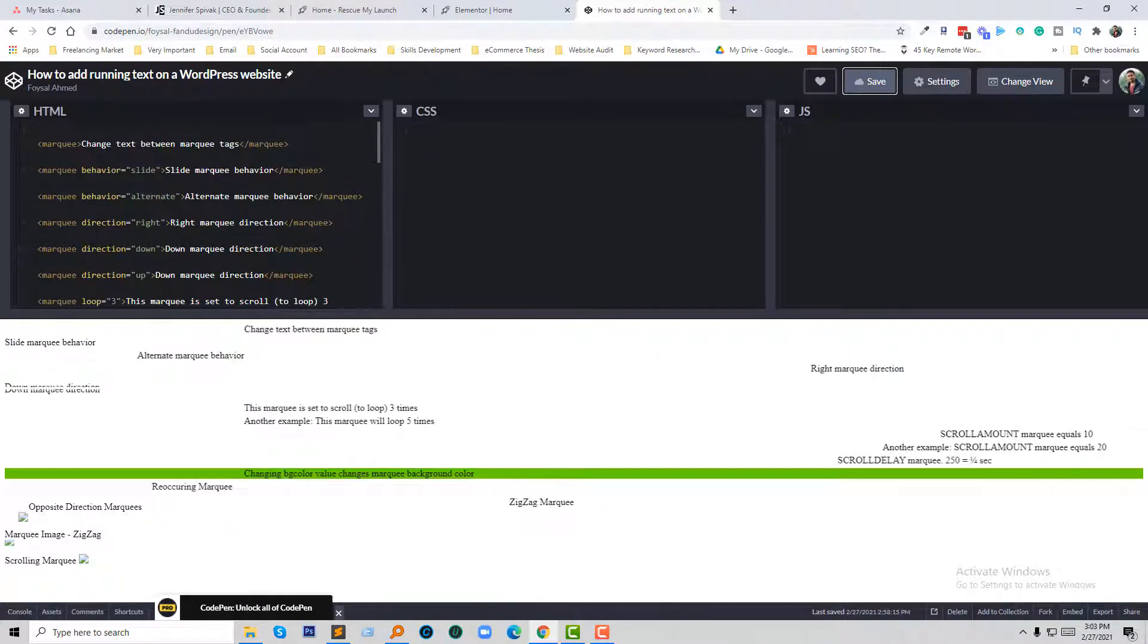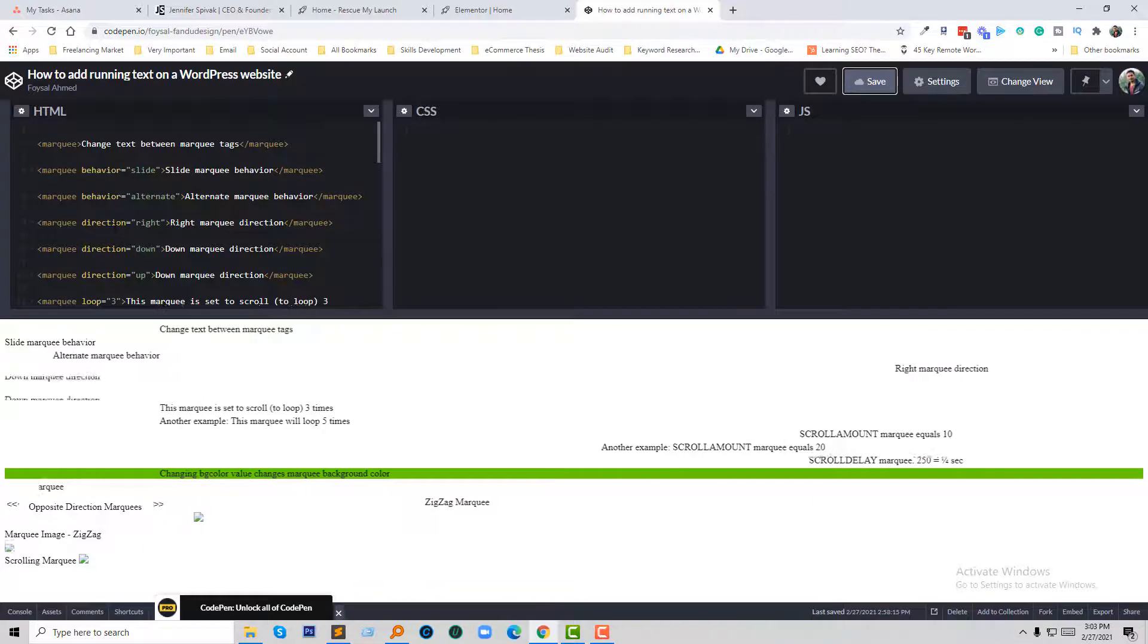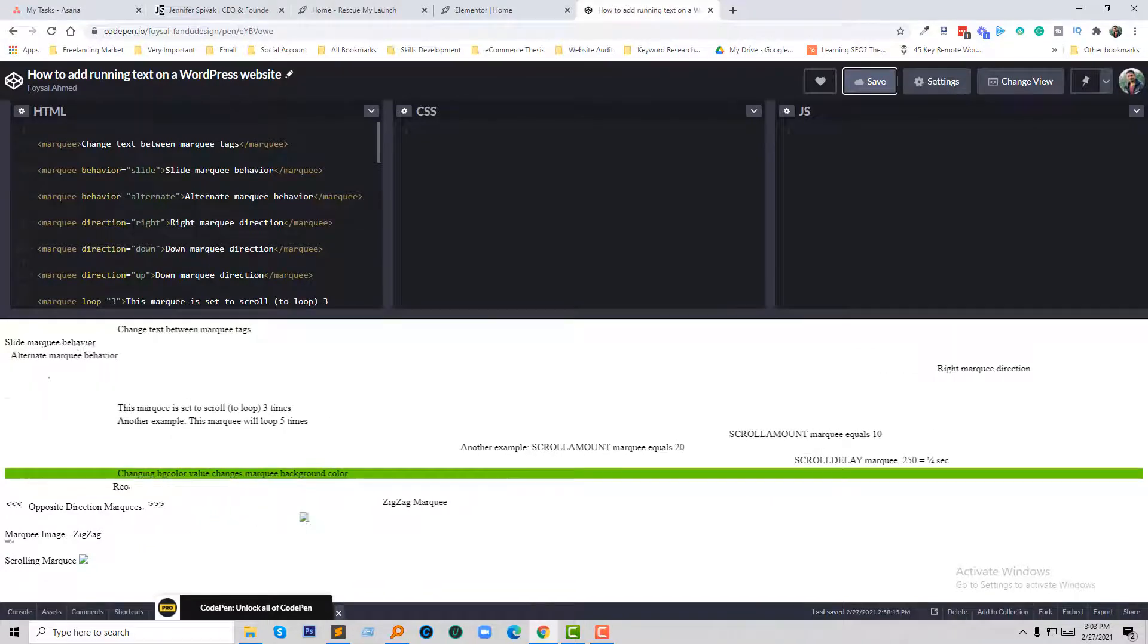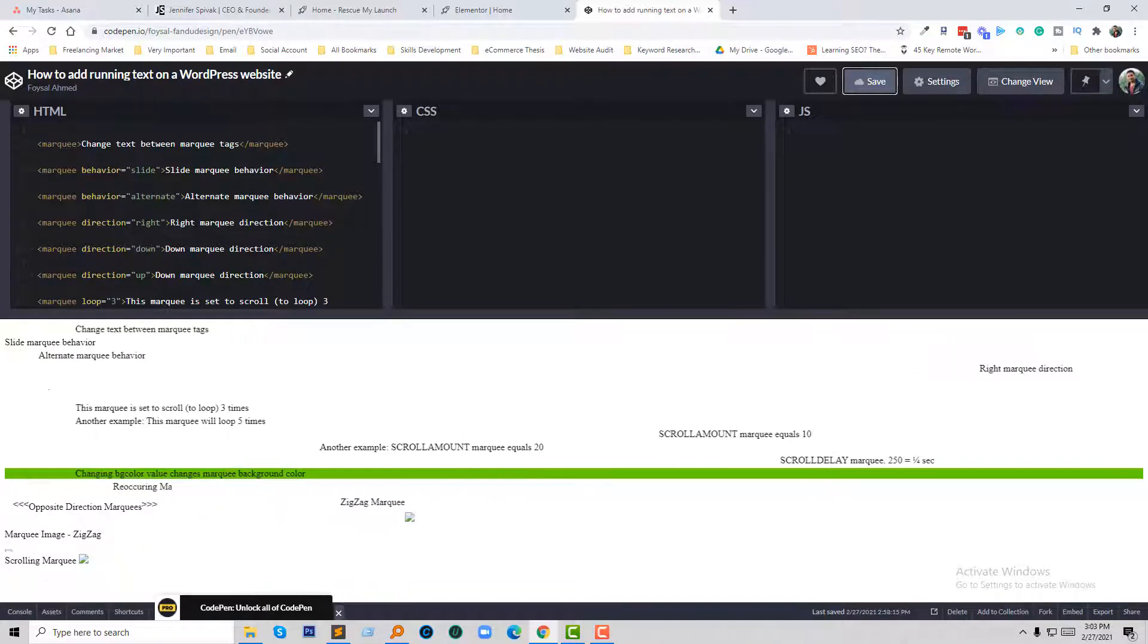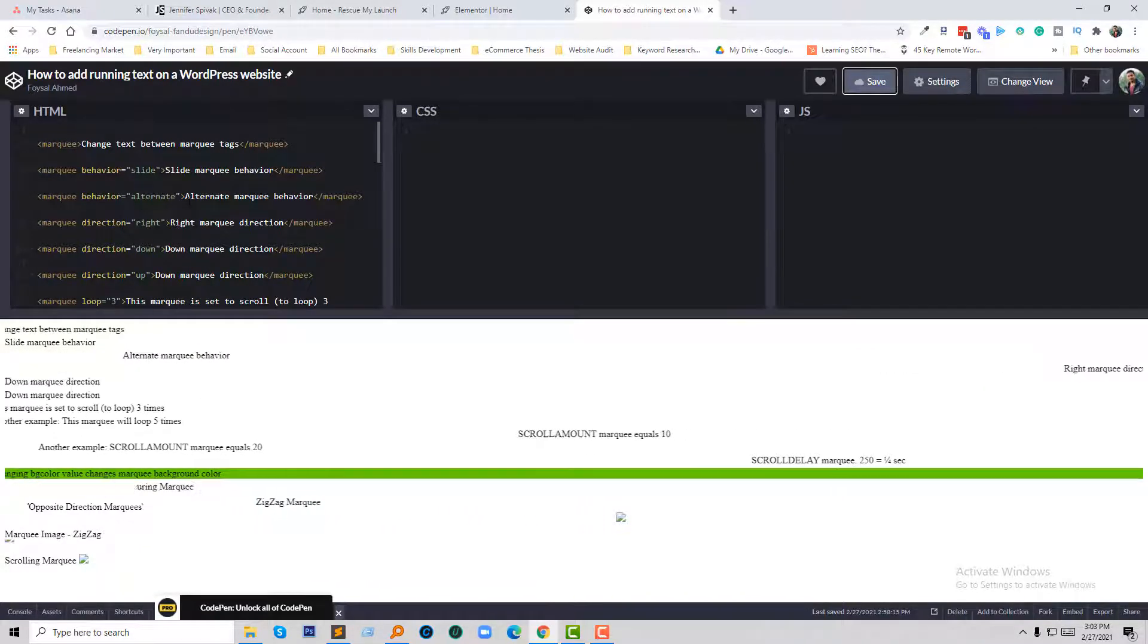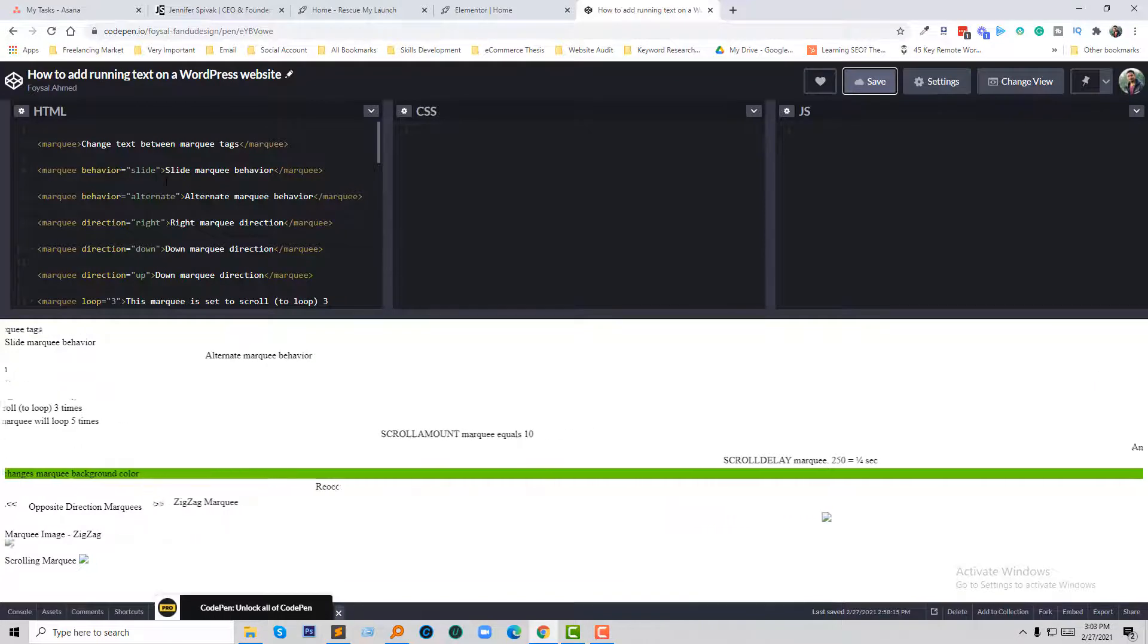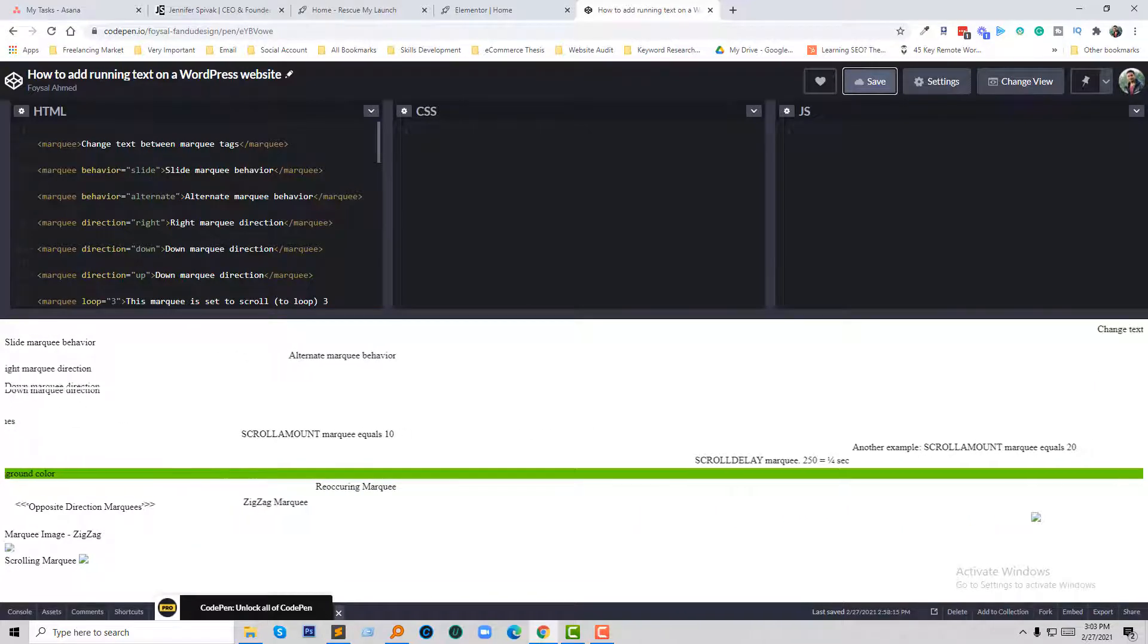I don't want to make this video too long by describing everything, so you can select anyone from here. I am just going to select this one - moving text marquee. Select this one and copy.